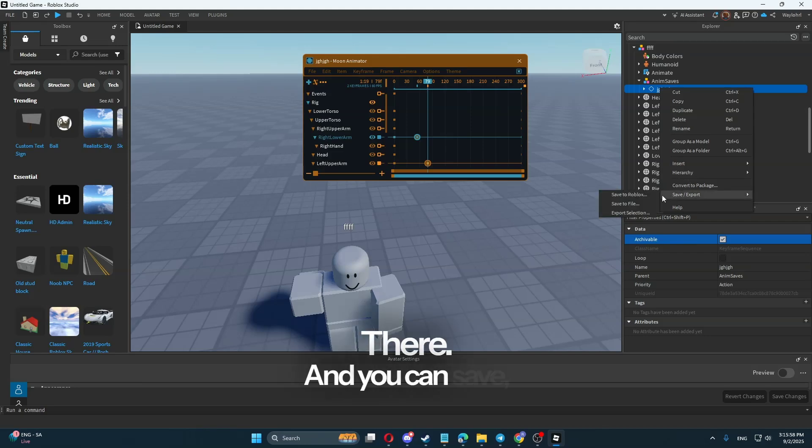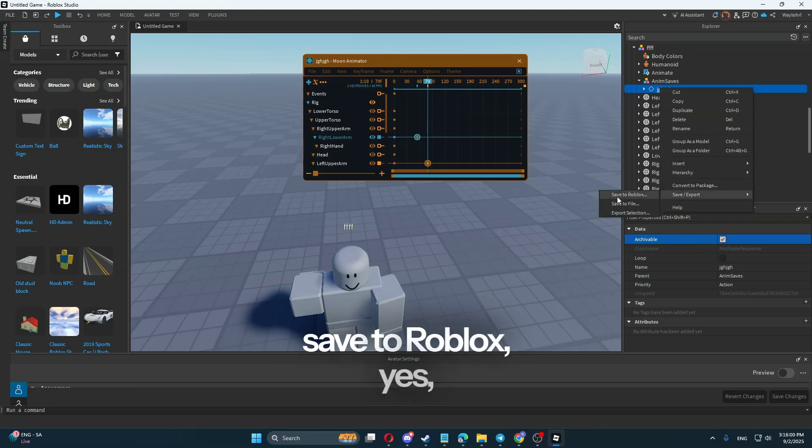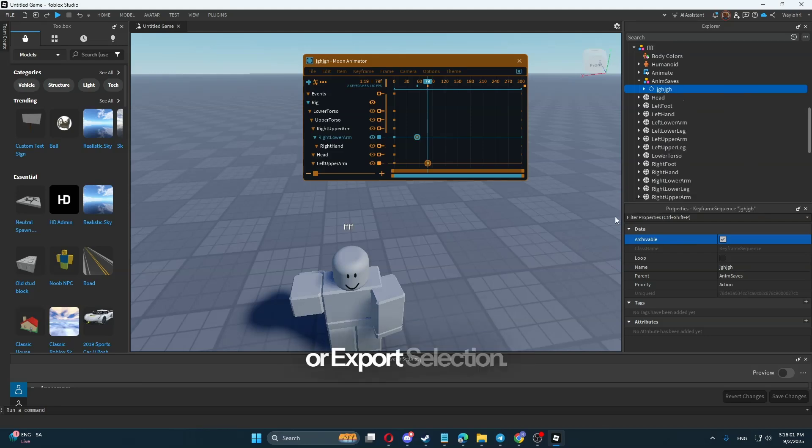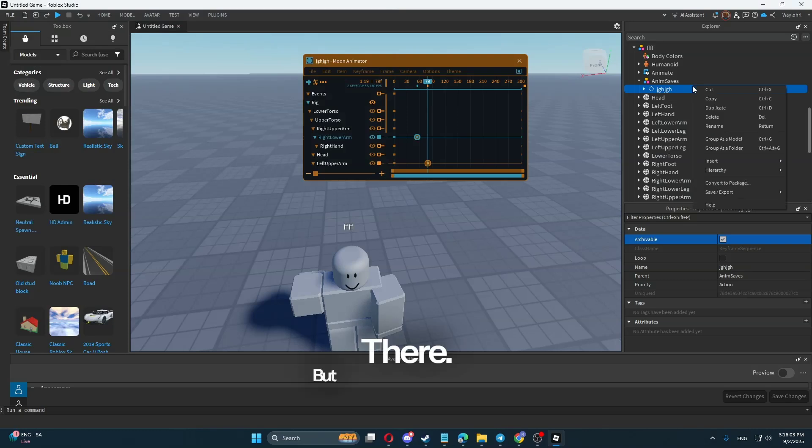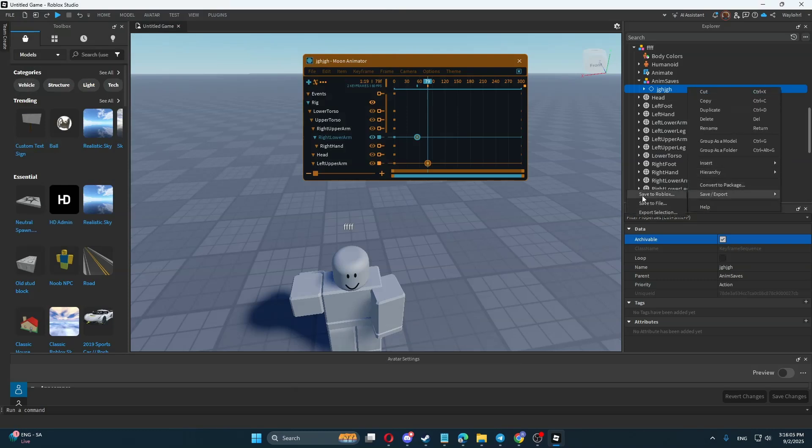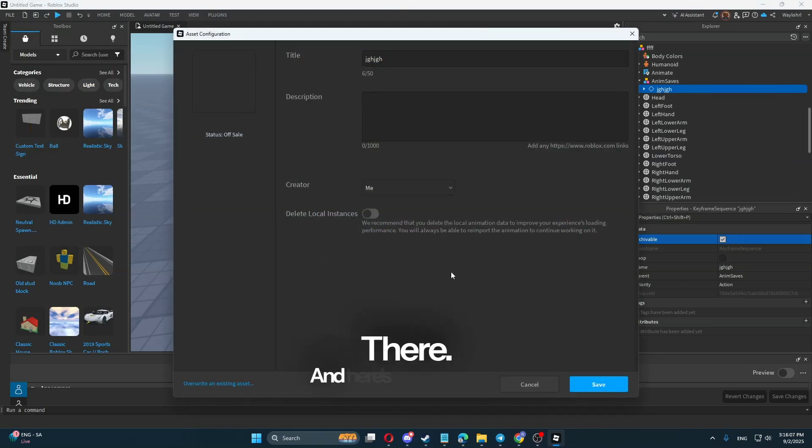And you can save to Roblox or export selection. But we need to save to Roblox.